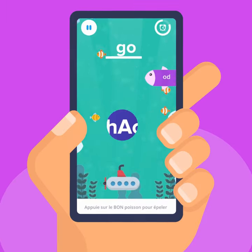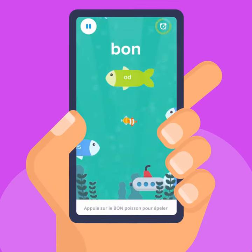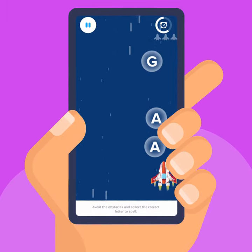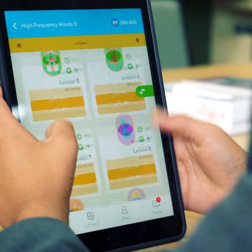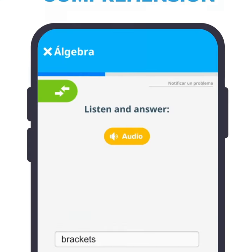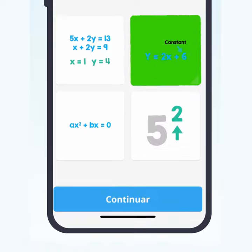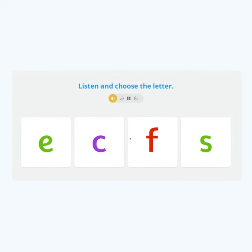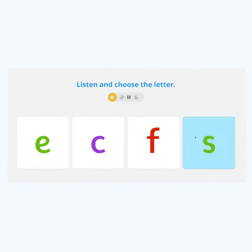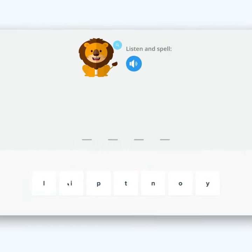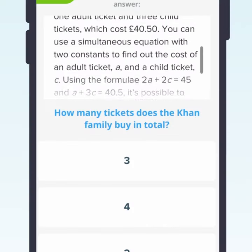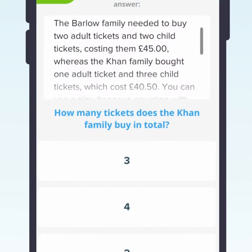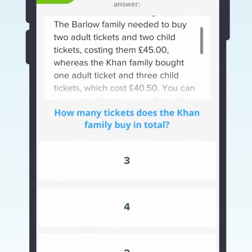Make learning fun with interactive games for EAL pupils. Choose from hundreds of curriculum-aligned lessons teaching English vocabulary for literacy, maths, science and more. Provide bespoke support for beginner, intermediate and advanced learners within Key Stage 1 through to Key Stage 4.